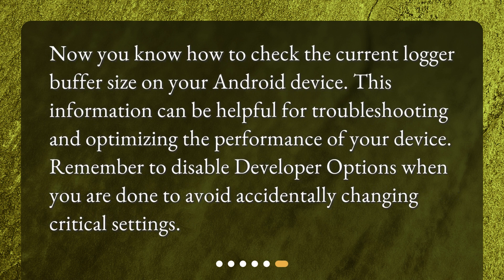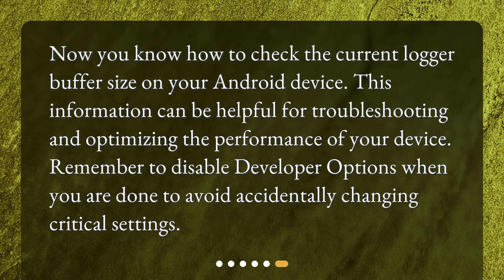Now you know how to check the current logger buffer size on your Android device. This information can be helpful for troubleshooting and optimizing the performance of your device. Remember to disable Developer Options when you are done to avoid accidentally changing critical settings.